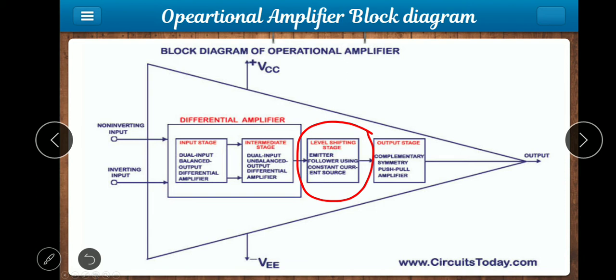A capacitor does not allow DC voltage to pass, and a transformer also does not allow DC voltage. The DC voltage is therefore filtered out. However, in an IC, the size is very small, so coupling components — which are large in size — cannot be used. Therefore, direct coupling is used, which allows DC voltage to pass from one stage to the next.